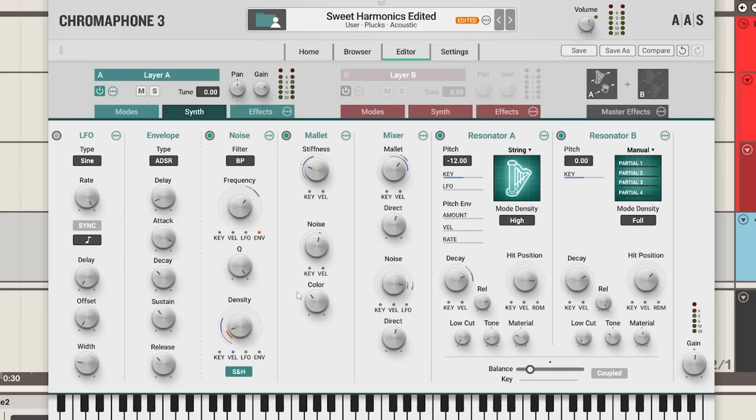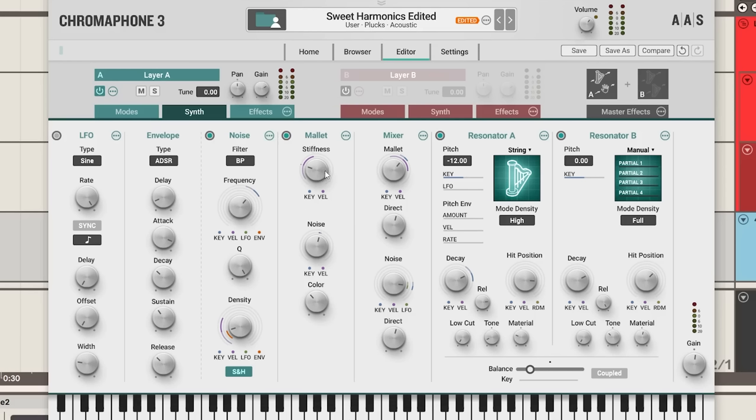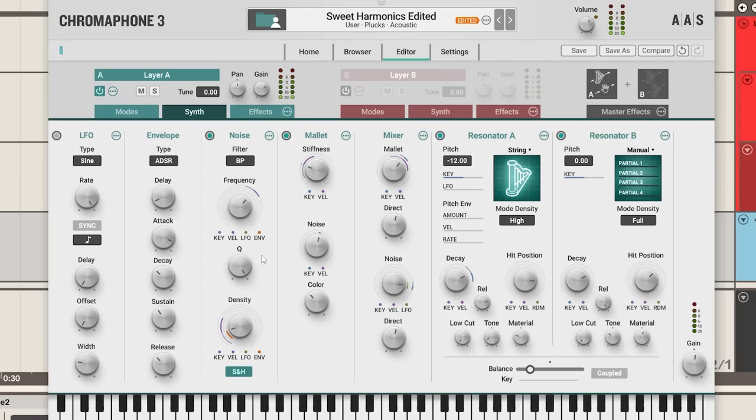This is the main synth page. We have an LFO to add modulation, we have a noise exciter here that we can filter, as well as a mallet exciter. We can either pick one of these, so here we could just have the noise, just have the mallet, or we can combine both, which is really nice. For instance, we could change the stiffness of our mallet input. We can change things like the noise amount and color.